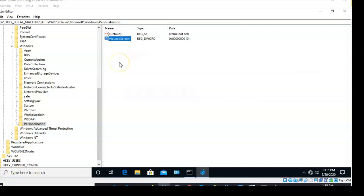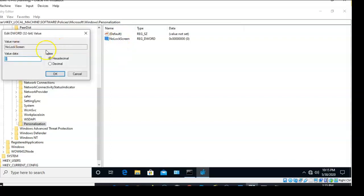Double-click the new DWORD value that you just created called NoLockScreen. Underneath where it says Value Data, we're going to change the zero to a one, and then click OK.